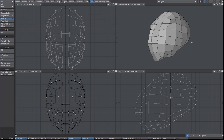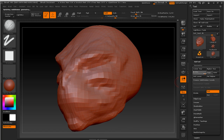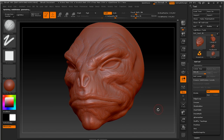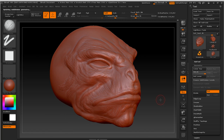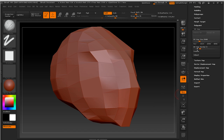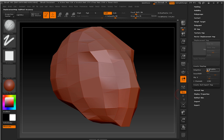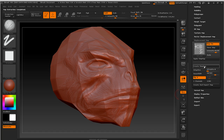Now let's go back in ZBrush again. We need to export the sculpted detail in Layout, where it will be applied using a displacement map. The first thing we have to do is to set the subdivision level to the minimum. Now we can create a new UV map in ZBrush. The GUV tiles always works really well for me. Once the UV has been created, we can create a displacement map. We shouldn't forget to click on Flip V, and then on the Create Displacement Map button.